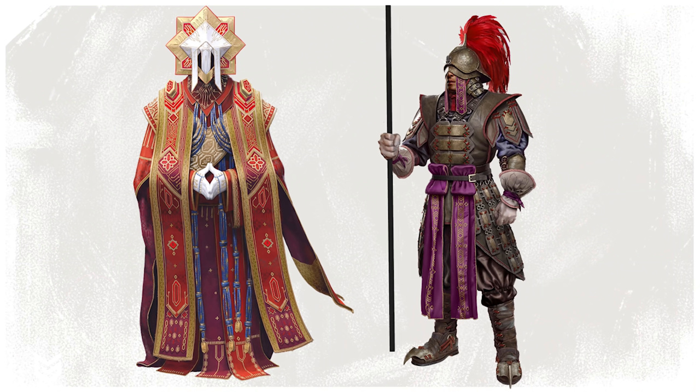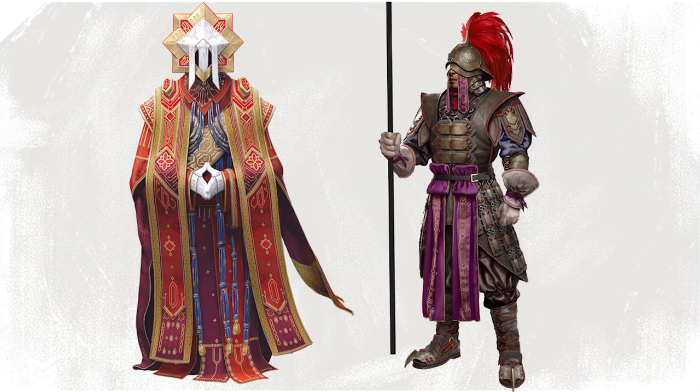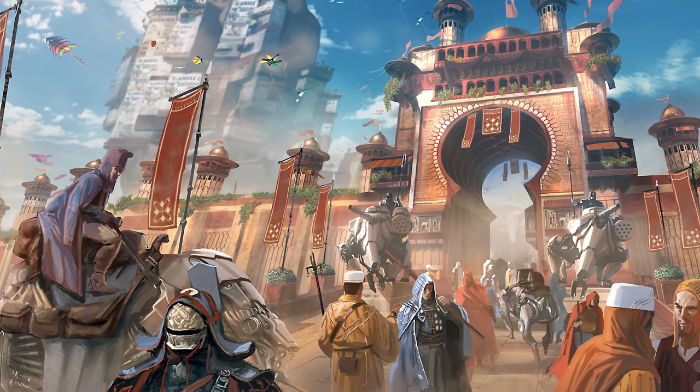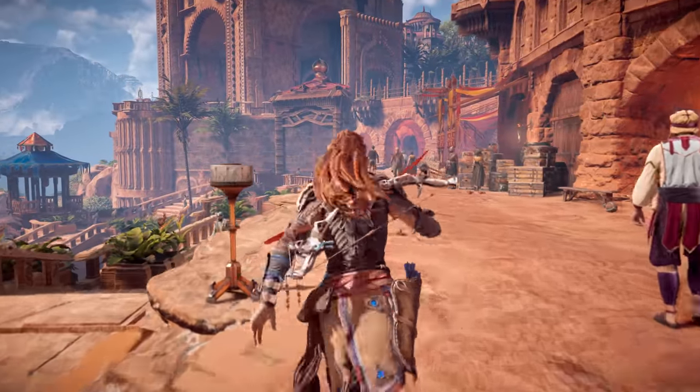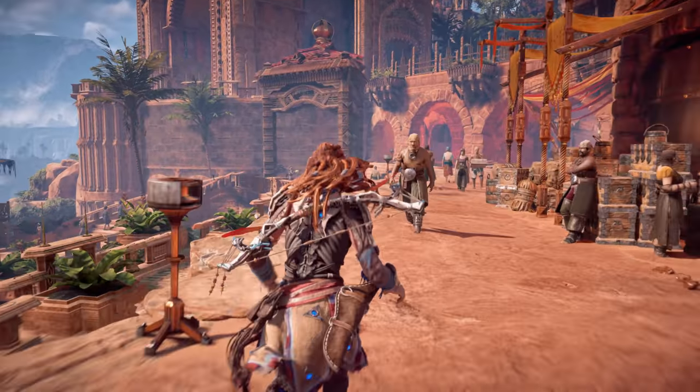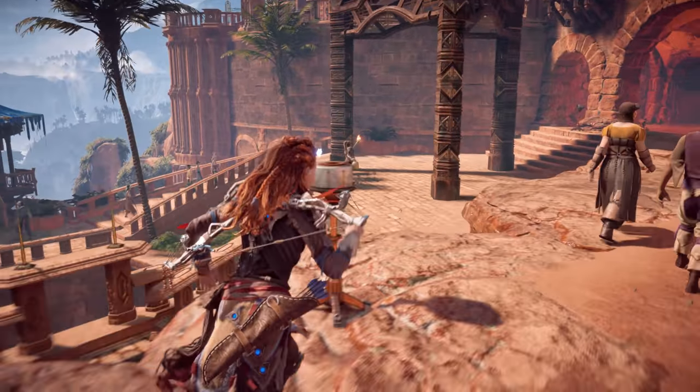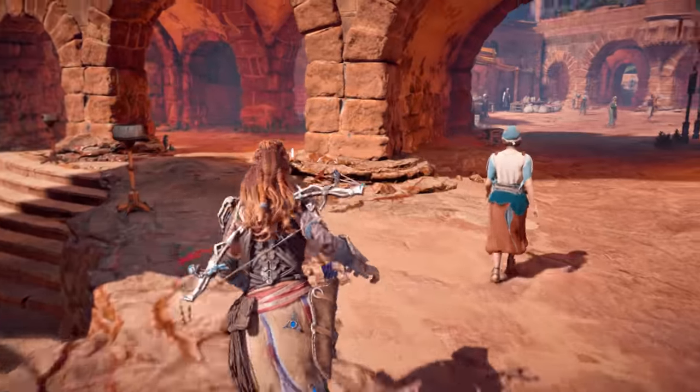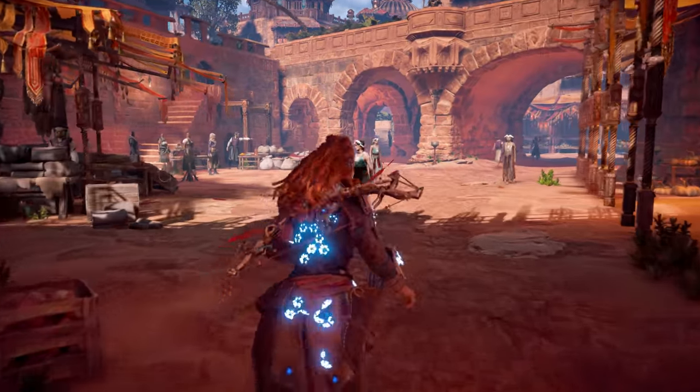If Aloy had to describe the Karja in three words, what would she say? Painting in broad strokes — she wouldn't feel this way towards Avad, Talanah, or Vanasha specifically — but she would probably say: religious, reactionary because of their past and their conservative ways, and extravagant or lavish, because Aloy grew up as an outcast and when she gets to Meridian it's like — whoa — all these colors and fabrics, so much more than what the Nora dress as. And for the Oseram? Practical, inventive — they're tinkers with that spark of creativity — and loud.